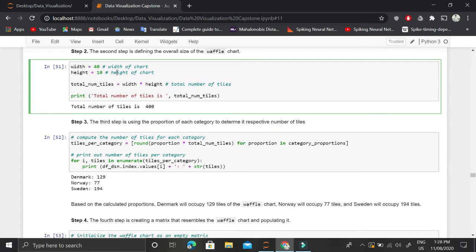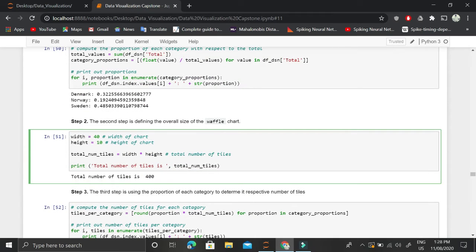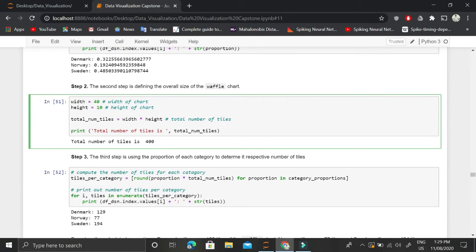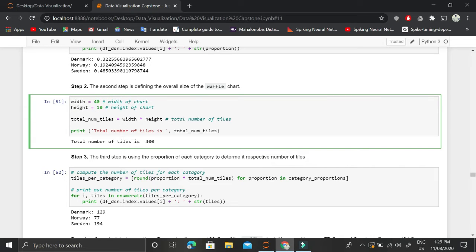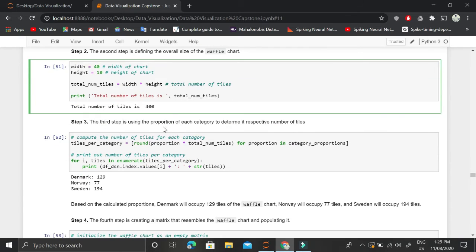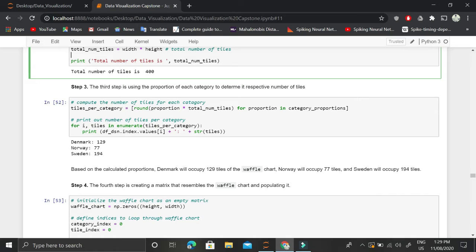The second step is to define the overall size of the waffle chart, which is essentially a matrix. We set the width to 40 units and the height to 10 units. Total tiles are width multiplied by height, giving us 400 tiles in our waffle chart.